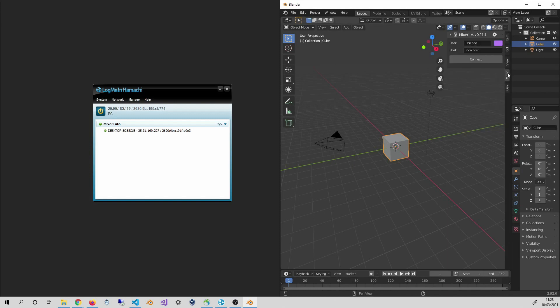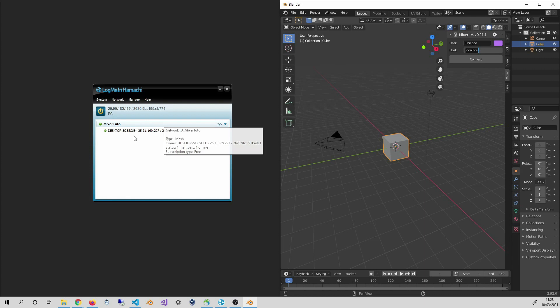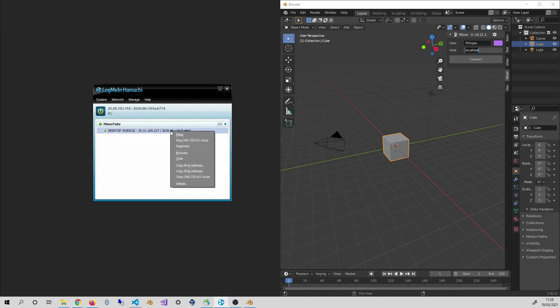Before I click on Connect, I need to fill in the host text box with the address of Thomas's server. He has given it to me, but I can also find it in the Hamashi window and click on Copy IPv4 address.